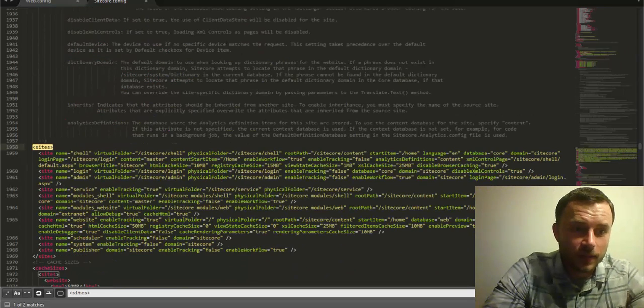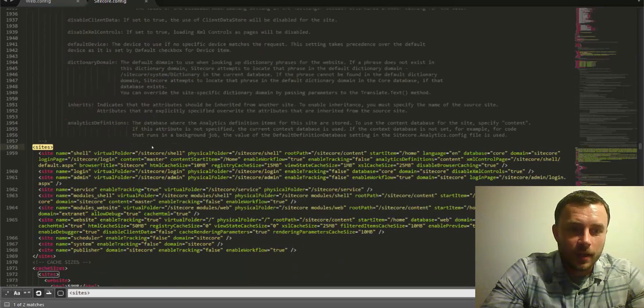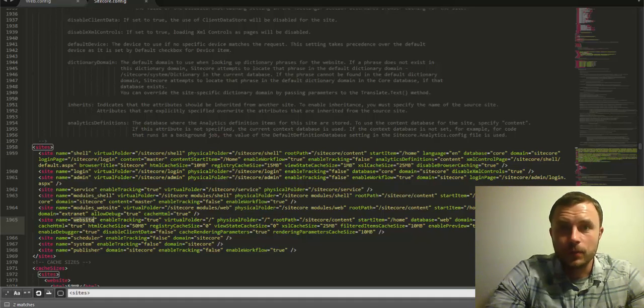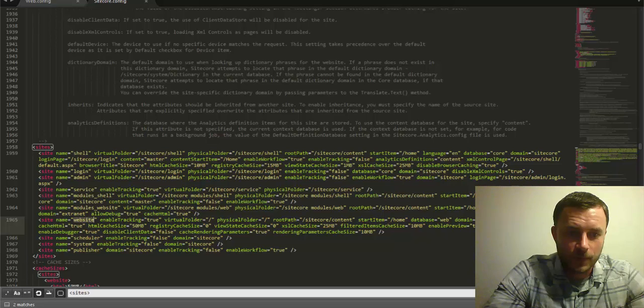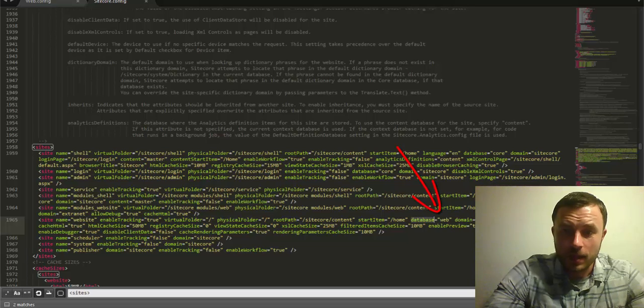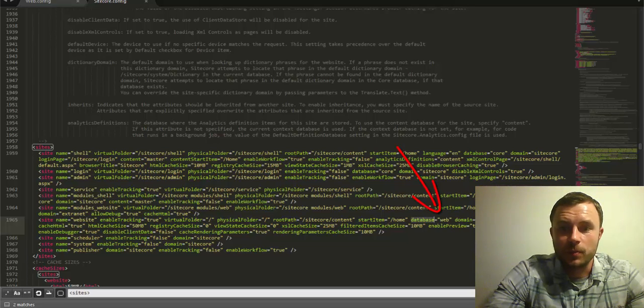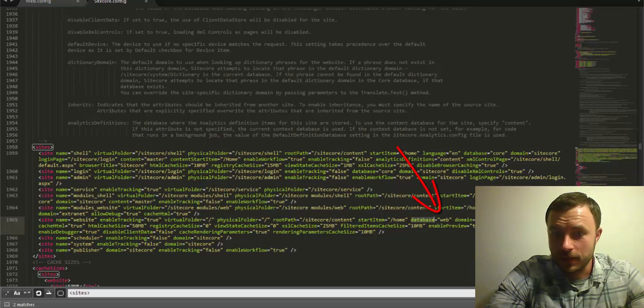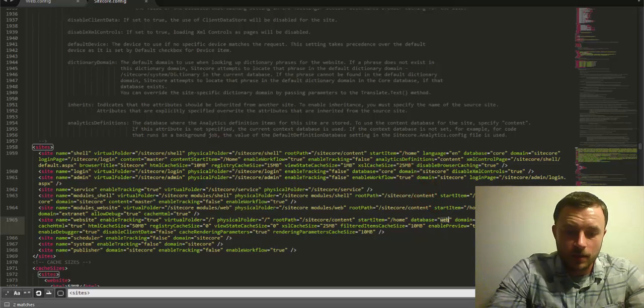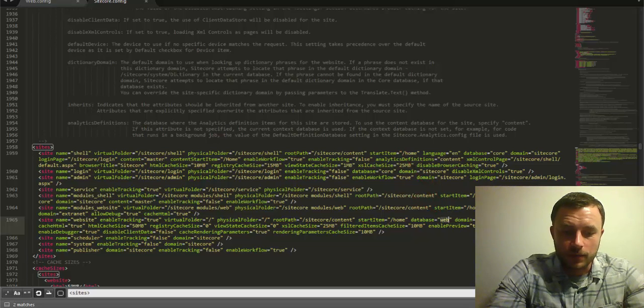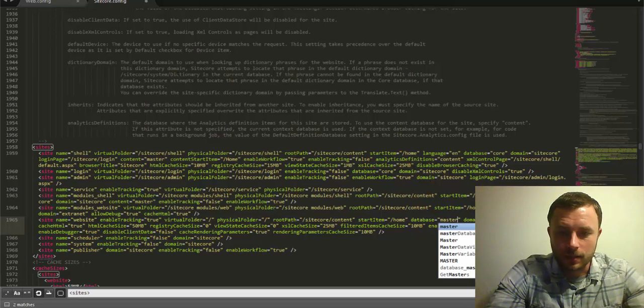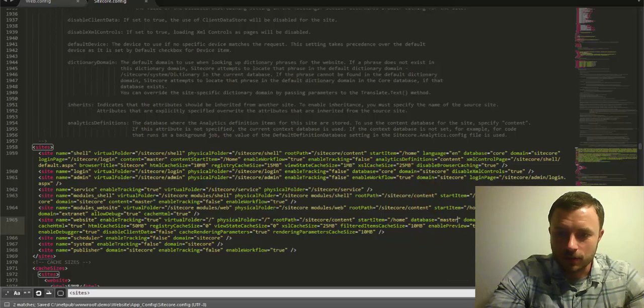And there it is. What we'll do is modify the default website definition, that's the one that comes with Sitecore by default. Now, what we're looking for is the database attribute. As you can see right now, it's pointing to the delivery database called Web. So all we have to do is switch this over to Master.